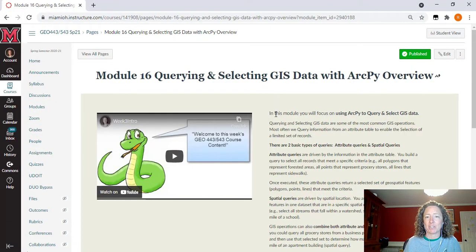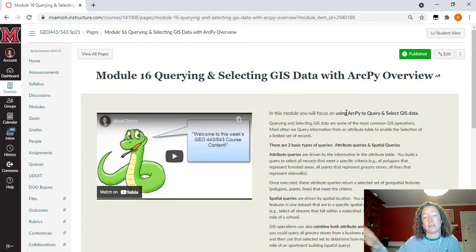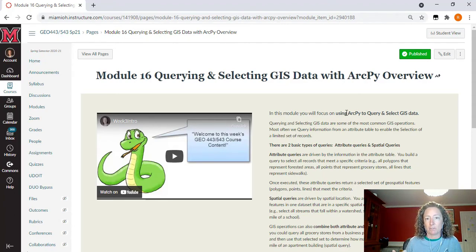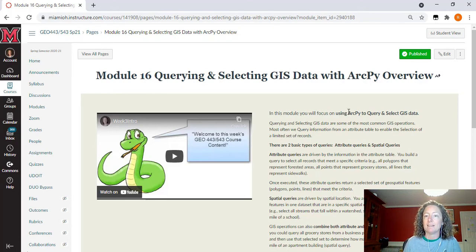For the introduction in this module we do not have anything in your textbook that goes over this section specifically, but I think this is a really important piece of information to cover explicitly. So you're going to see a lot more text information from me, especially here even just on the landing page for module 16.